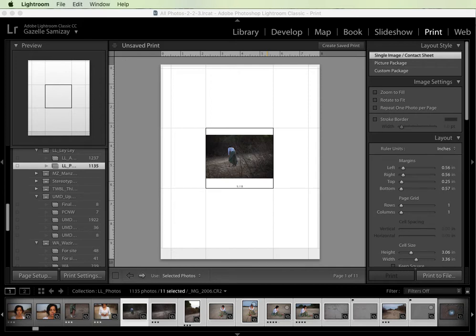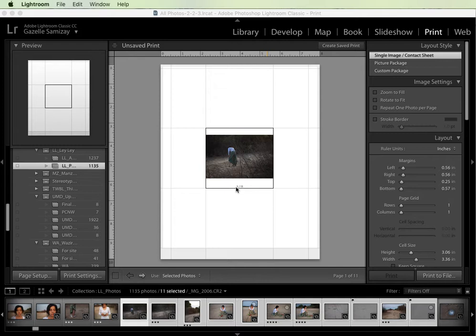In this tutorial I'm going to show you how to create contact sheets, add metadata to the bottom, and then export your contact sheets as JPEGs and then combine them into one PDF file.